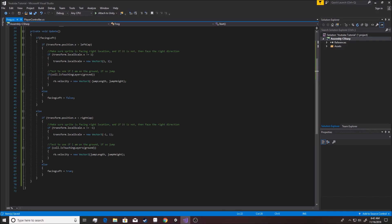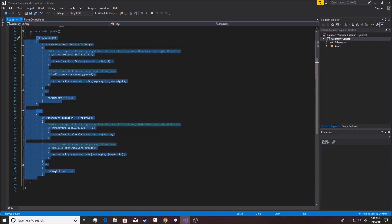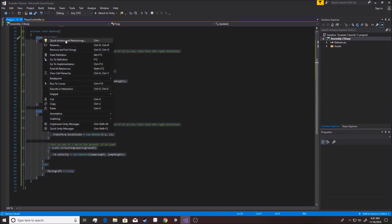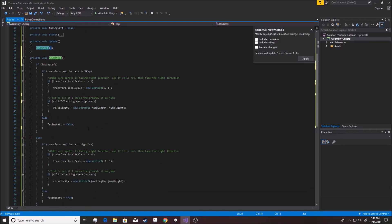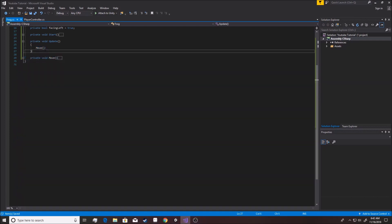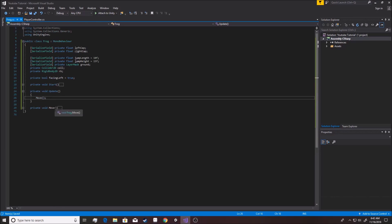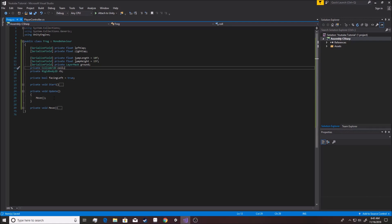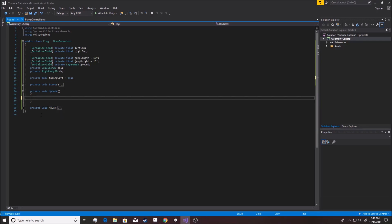Right now he's basically jumping no matter what, as long as all the criteria are met and he's on the ground — it's only a matter of whether he's facing left or right. We're going to right-click, highlight everything, go to Quick Actions > Refactoring > Extract Method, and name it 'move'. Now we have it all in one function. We won't call move directly in update, though — we want something else to call it, specifically an animation event.